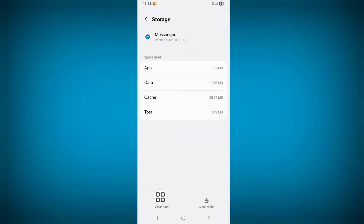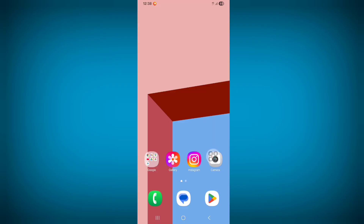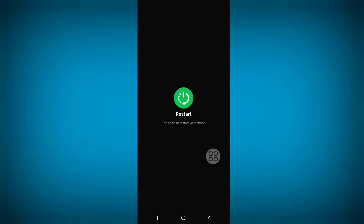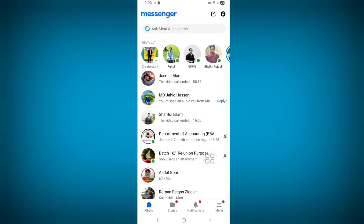Click on Clear Data, then click Delete. Now restart your phone. Open Messenger and log in to your account. You should now see the 'Ask Meta AI' or search option showing.